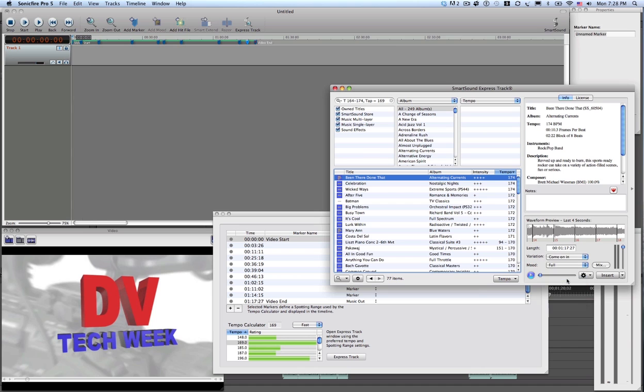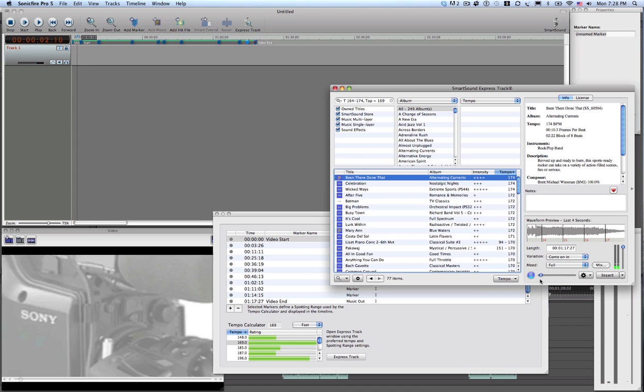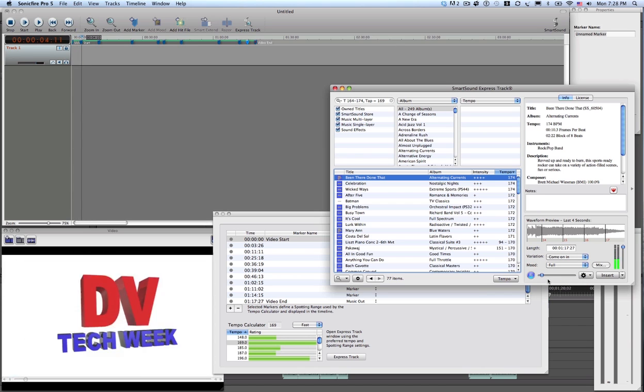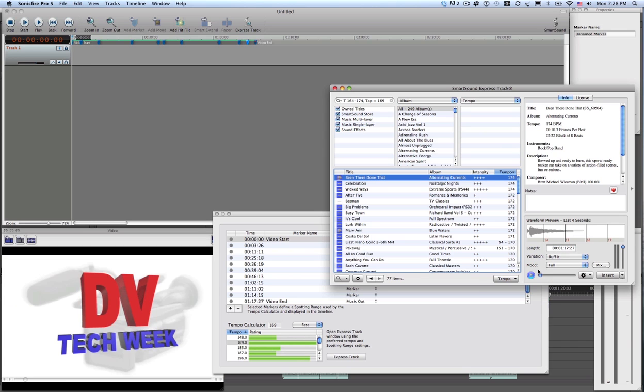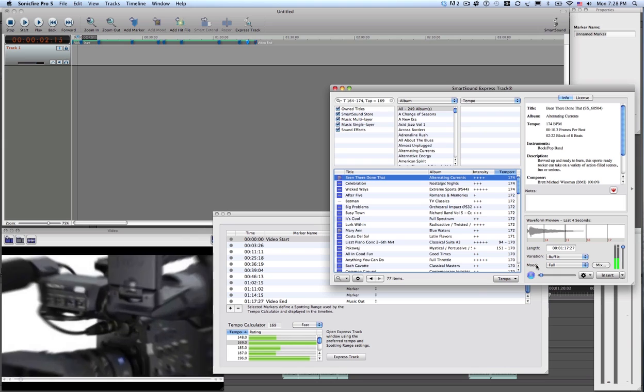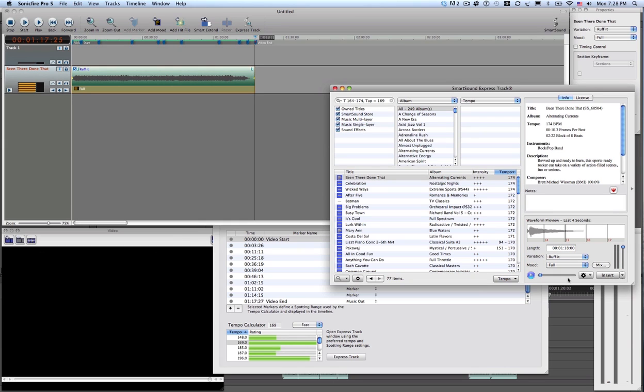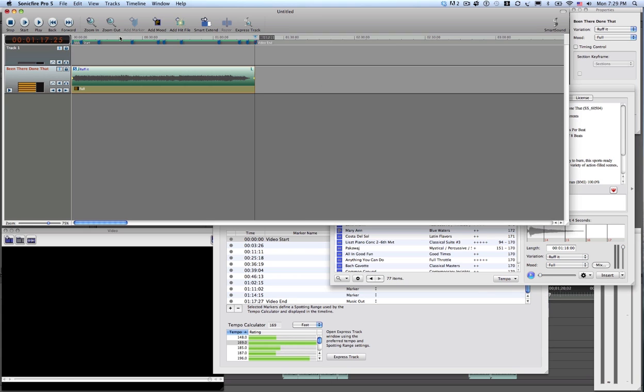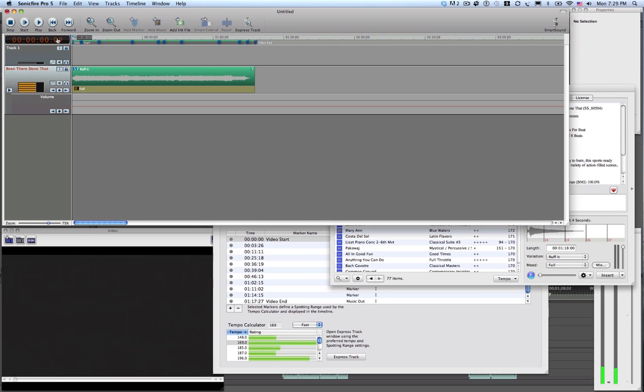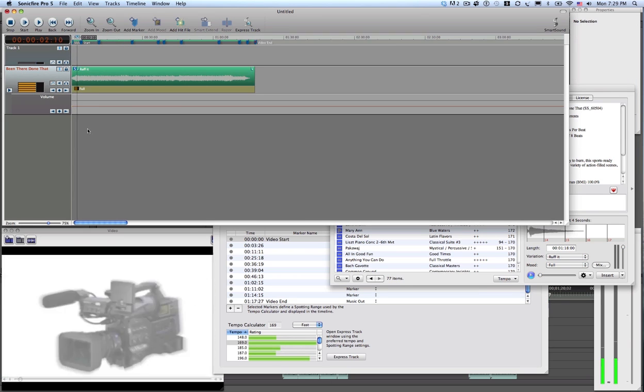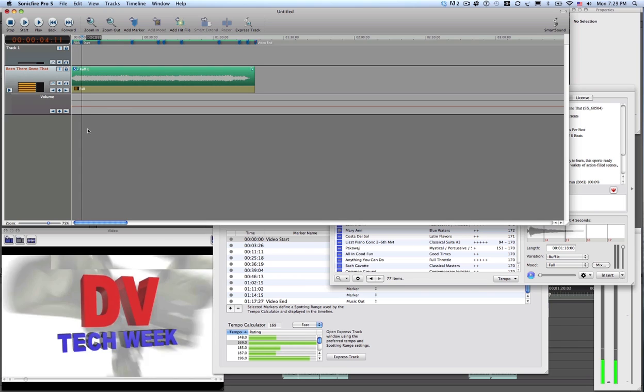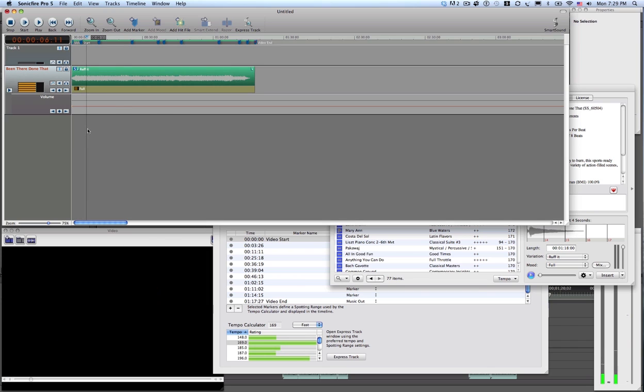Let's pick some of these. This week on DV Tech. Ah, try a different variation here. This week on DV Tech. Yeah, that'll make a good intro there. Insert. Okay, let's see what this does for us. Great.